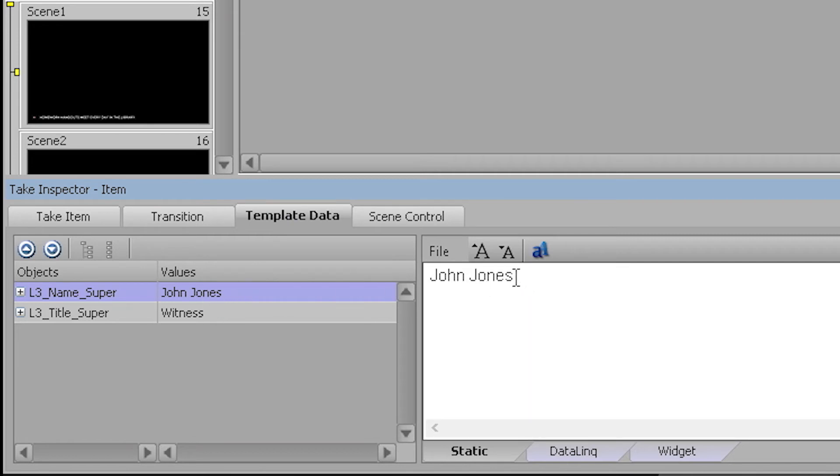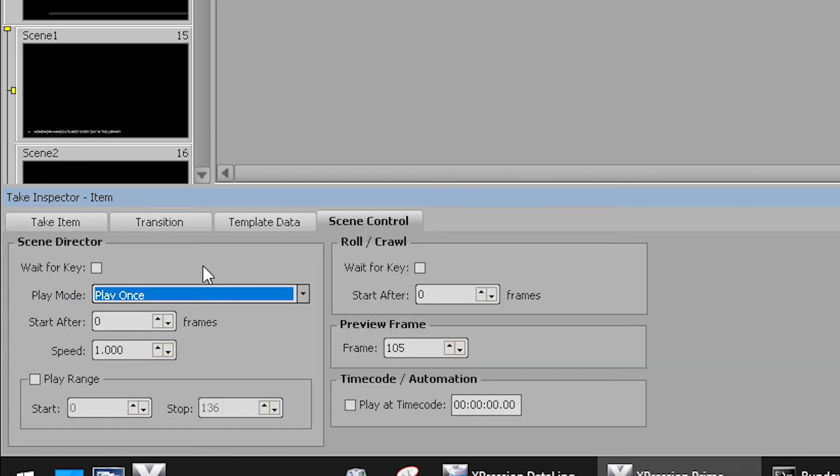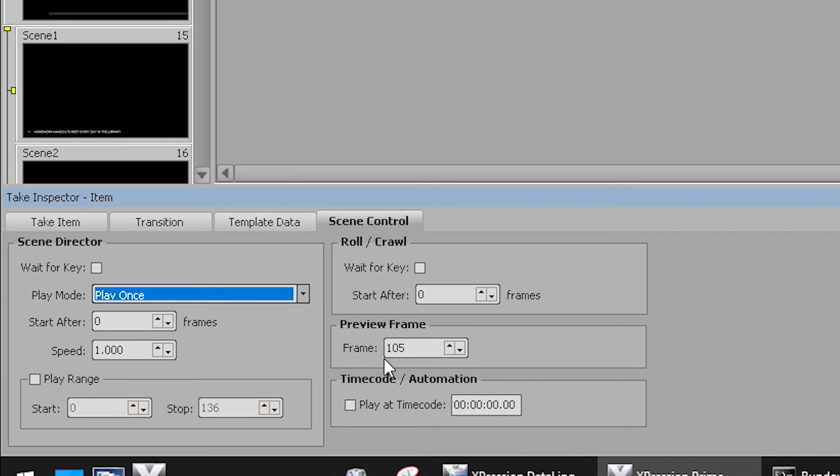If a name change needs to quickly happen, you can use this tab to override the values that are in the script by clicking and typing. Clicking on the scene control tab reveals a little more about how this specific item works. You can see items such as the play mode and what frame is used as the preview frame. The designer has set all of this up so you don't have to worry about it here.